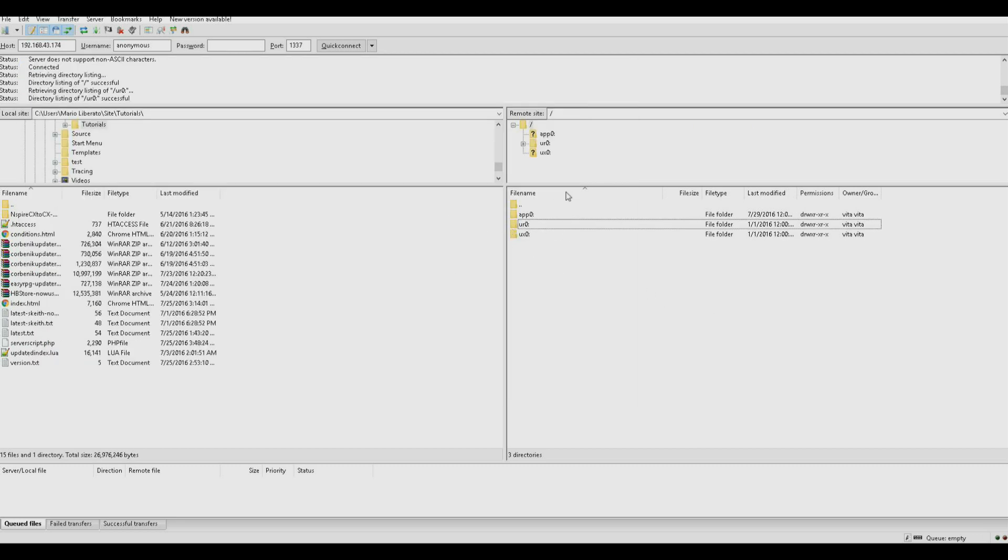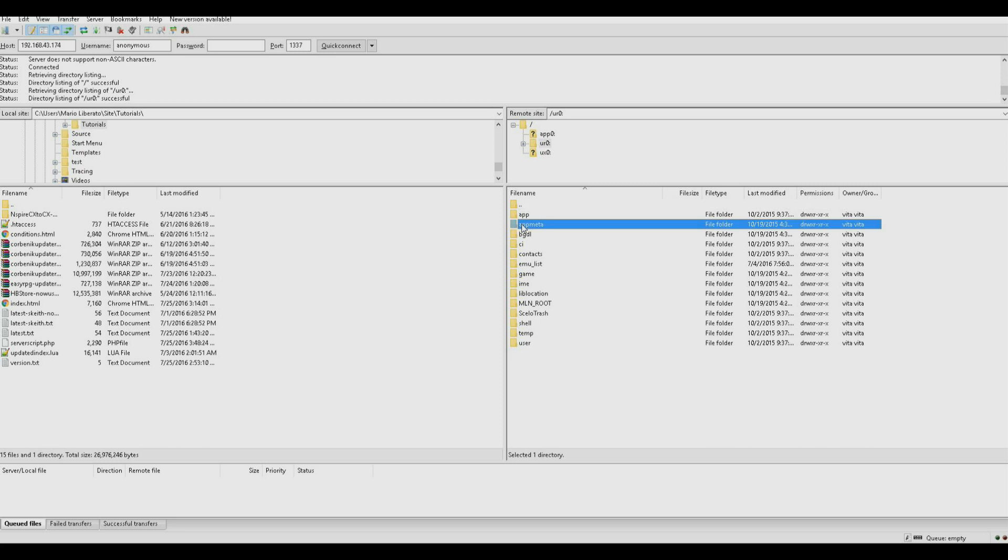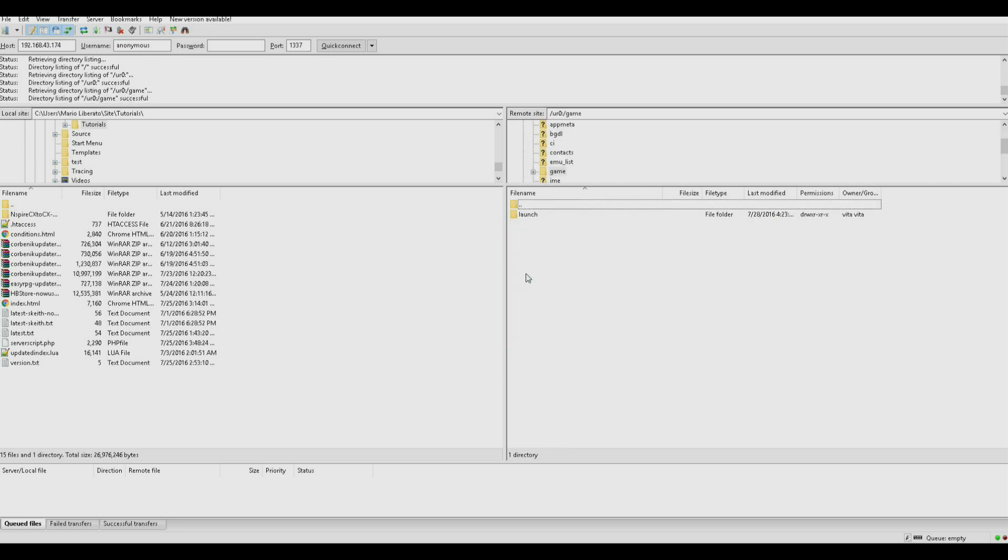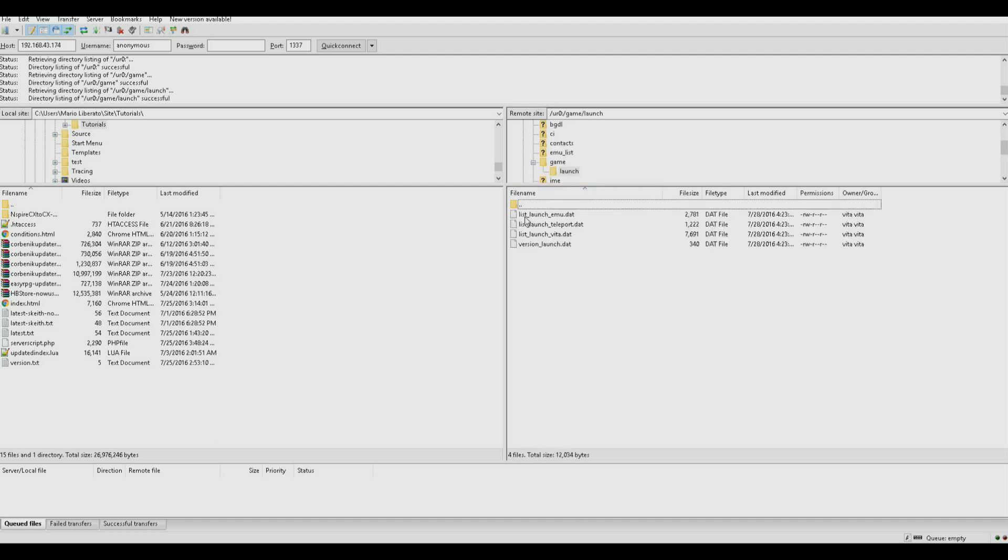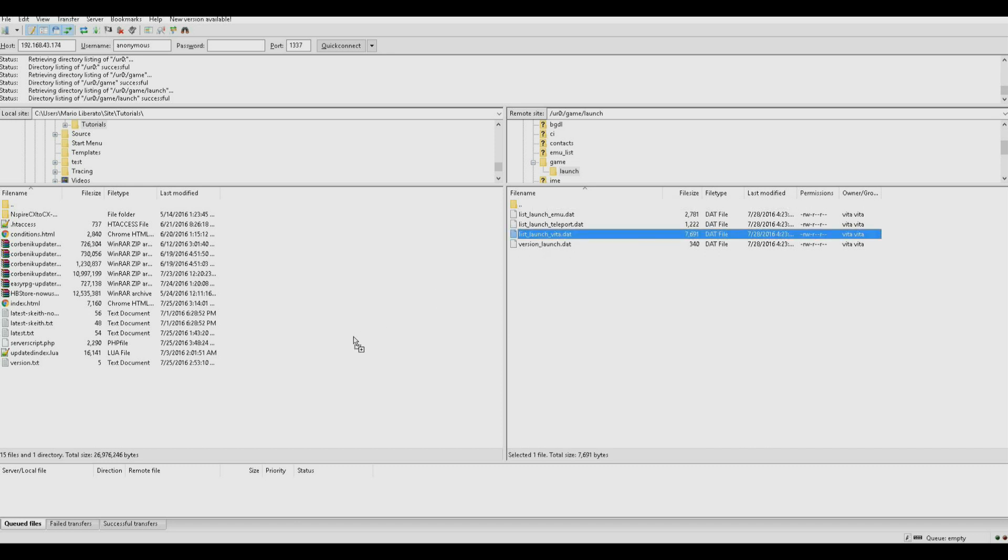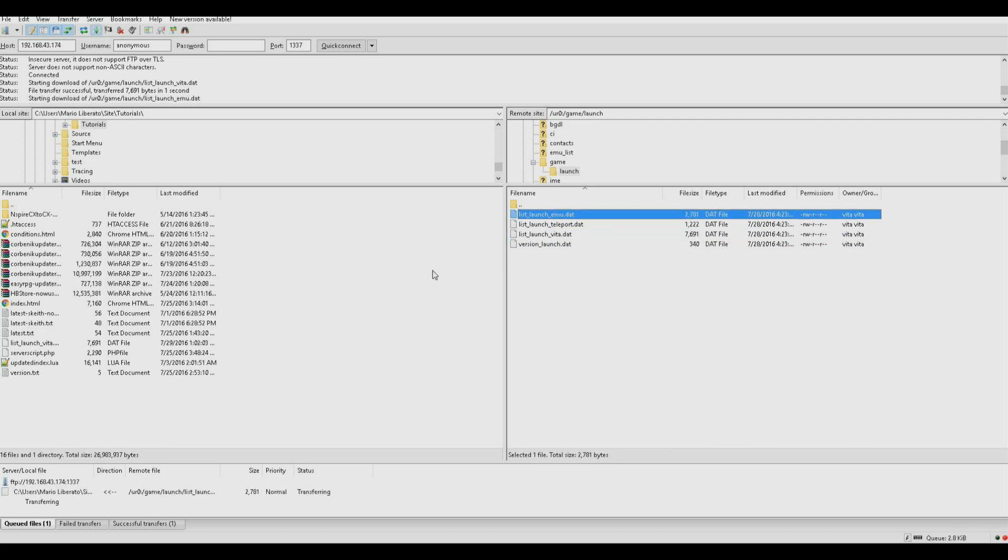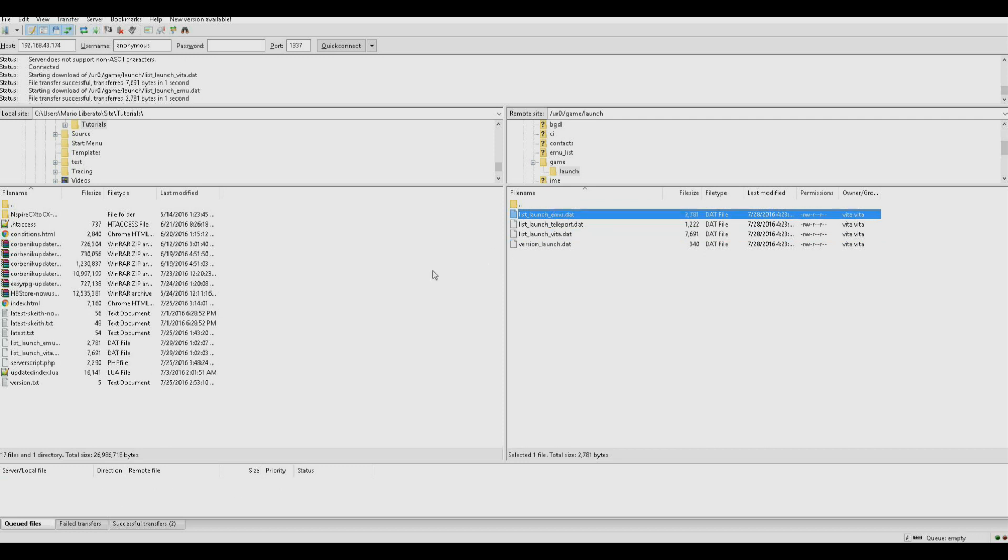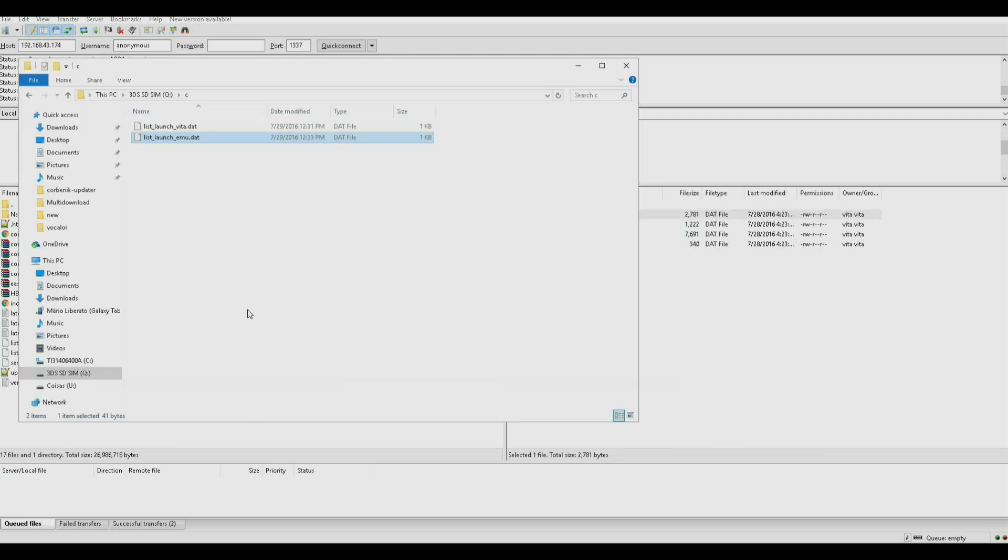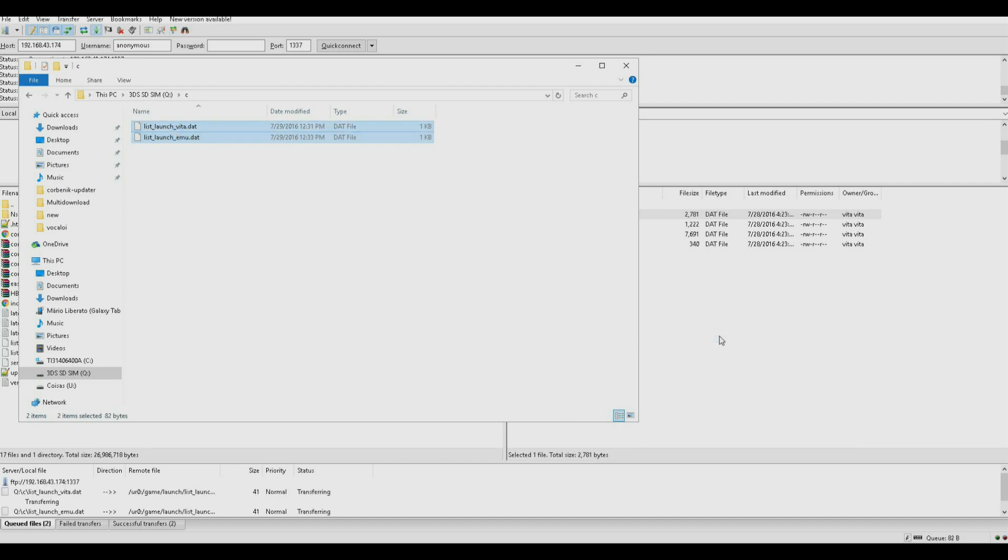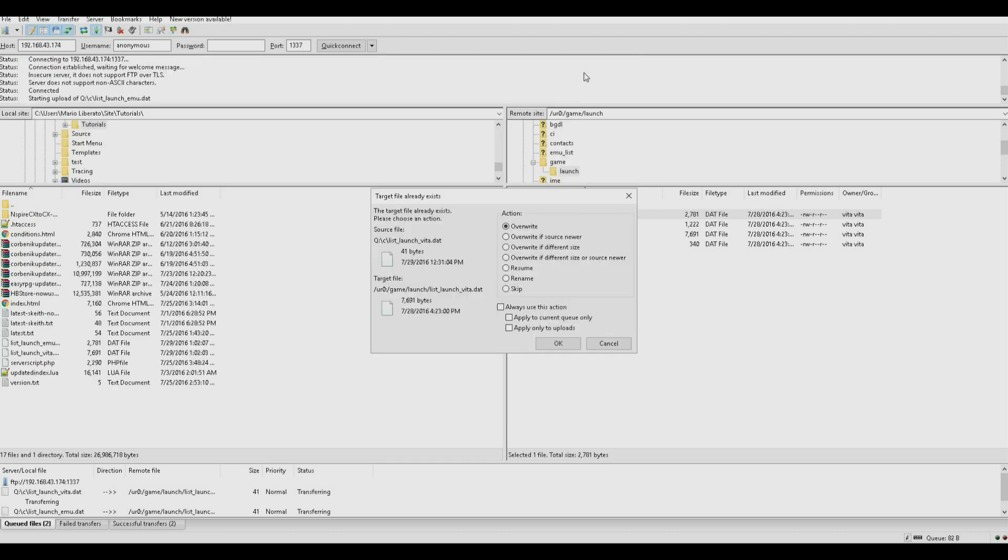First of all, you want to navigate to UR0, game. After connecting with your FTP client, I recommend FileZilla, which is what I'm using right now. Go over to Launch, and you'll find these files. You want to backup ListLaunch Vita, and ListLaunch EMU. Once you've done that, you want to overwrite them with the ones you have.